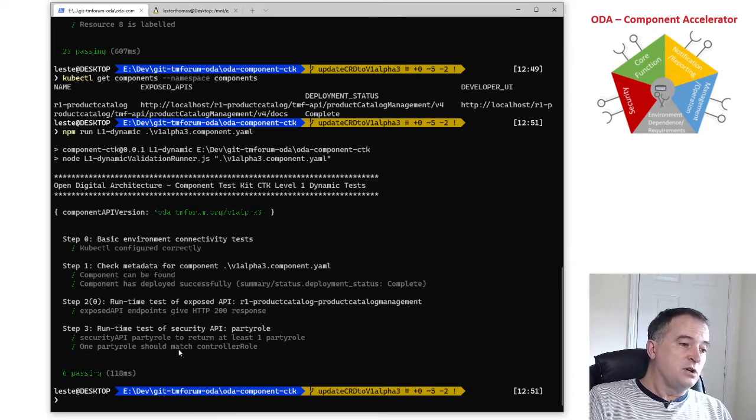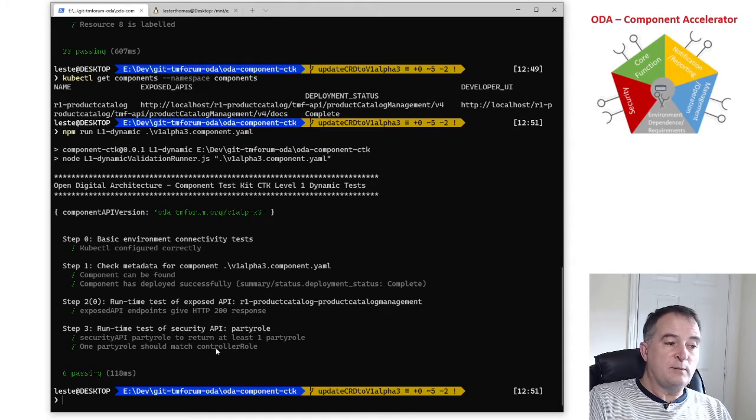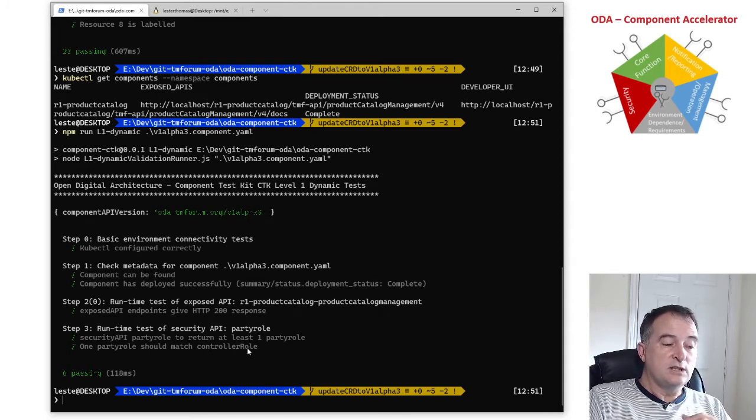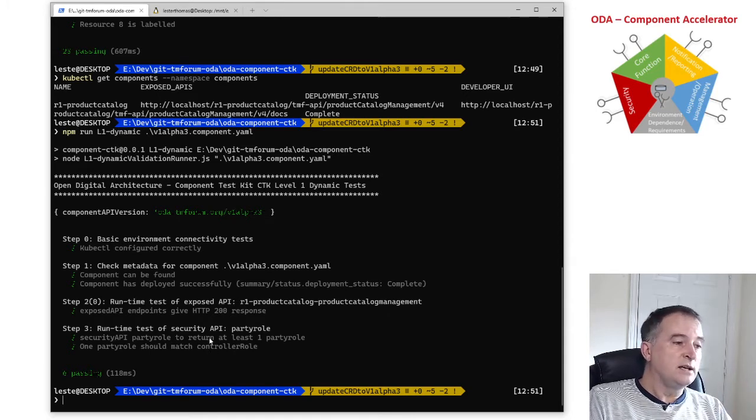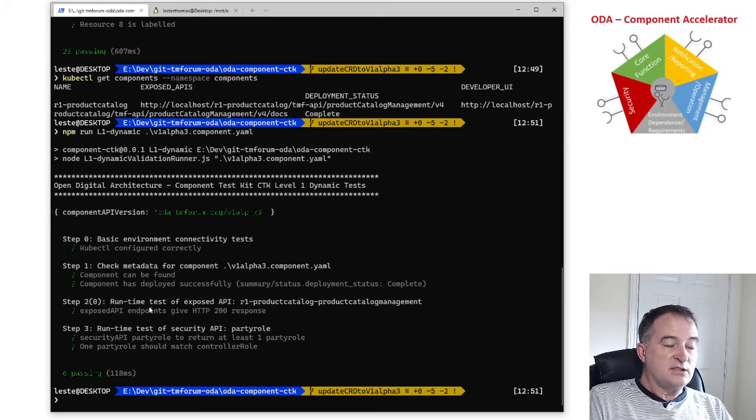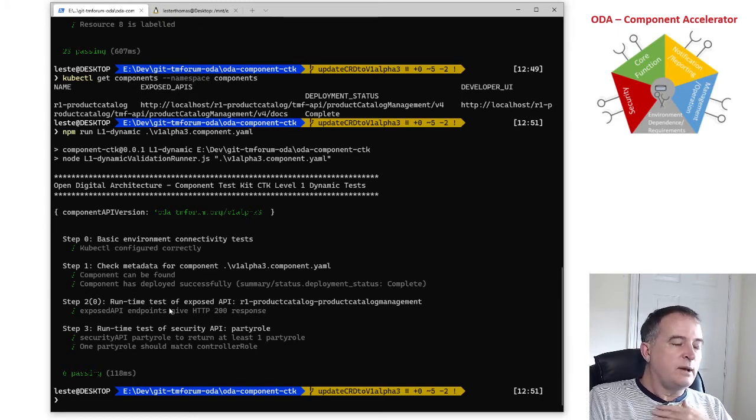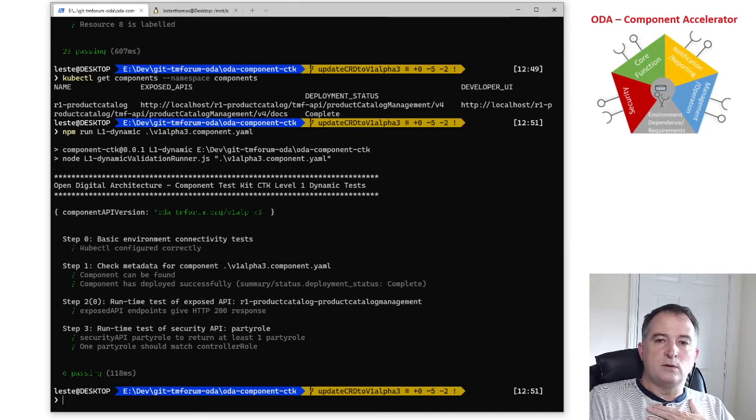Which should match what's in the control role and this is what's used for the bootstrapping of the component so the controller can actually call the APIs. So this is the level one dynamic test, so this component is compliant with the base design guidelines for a proper component.